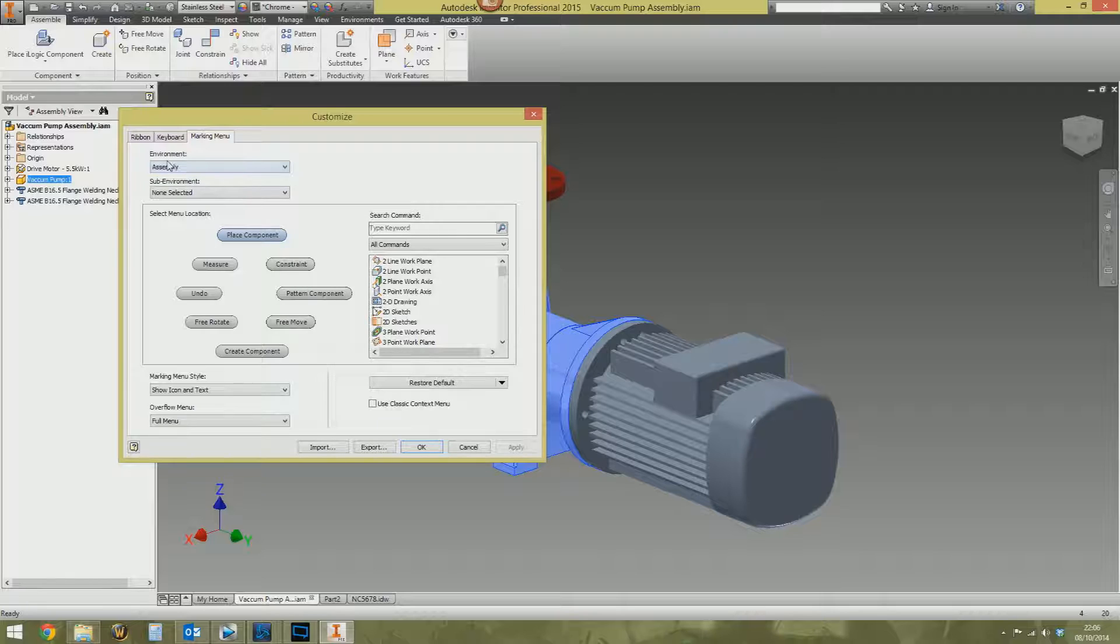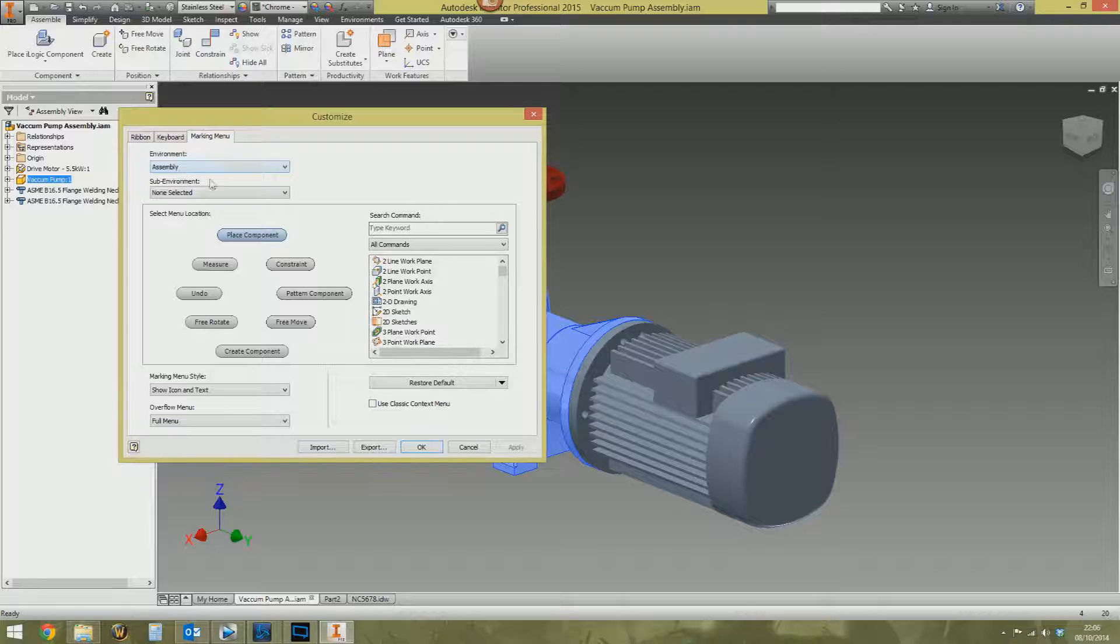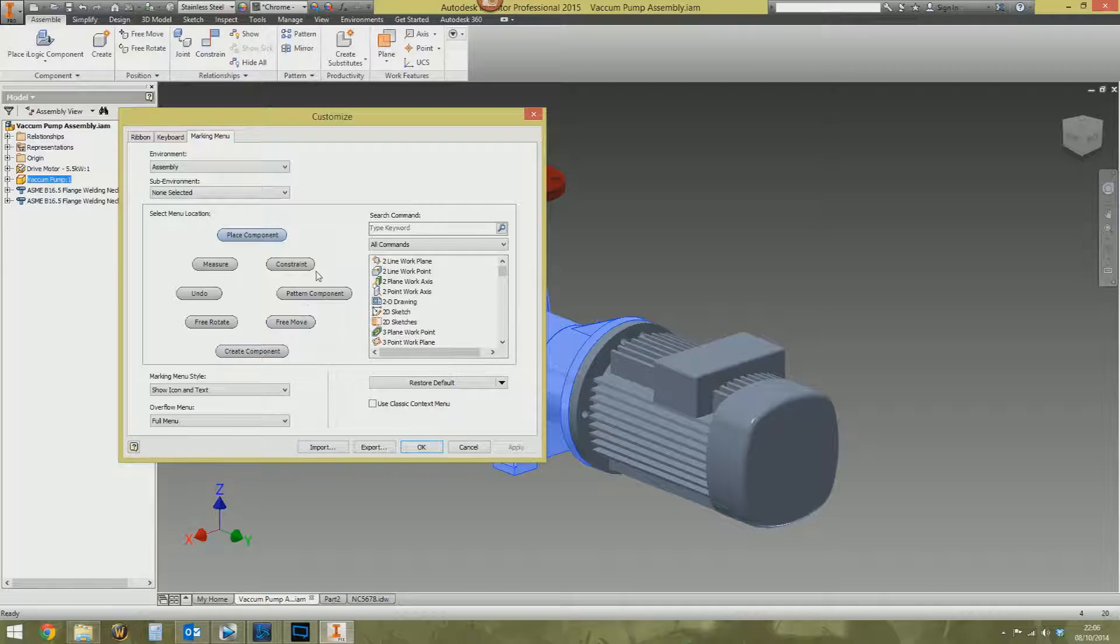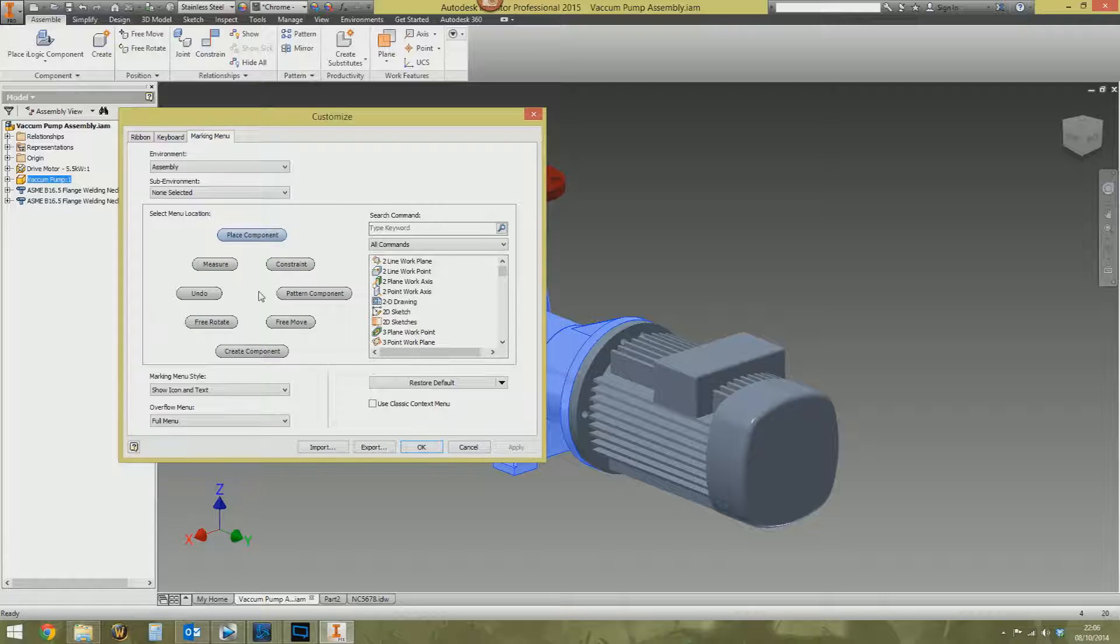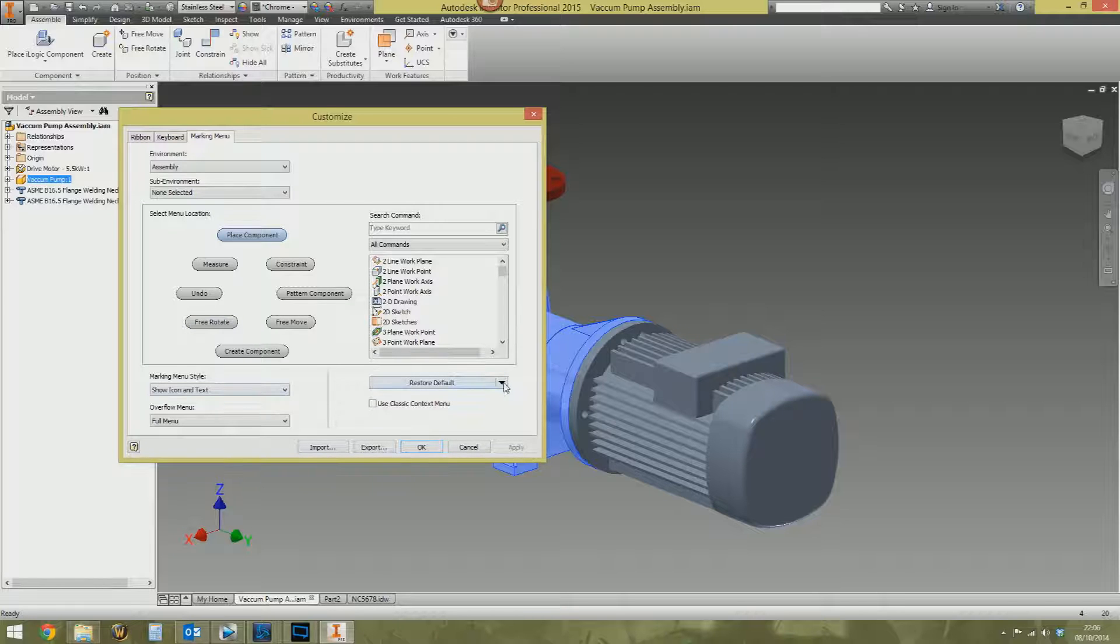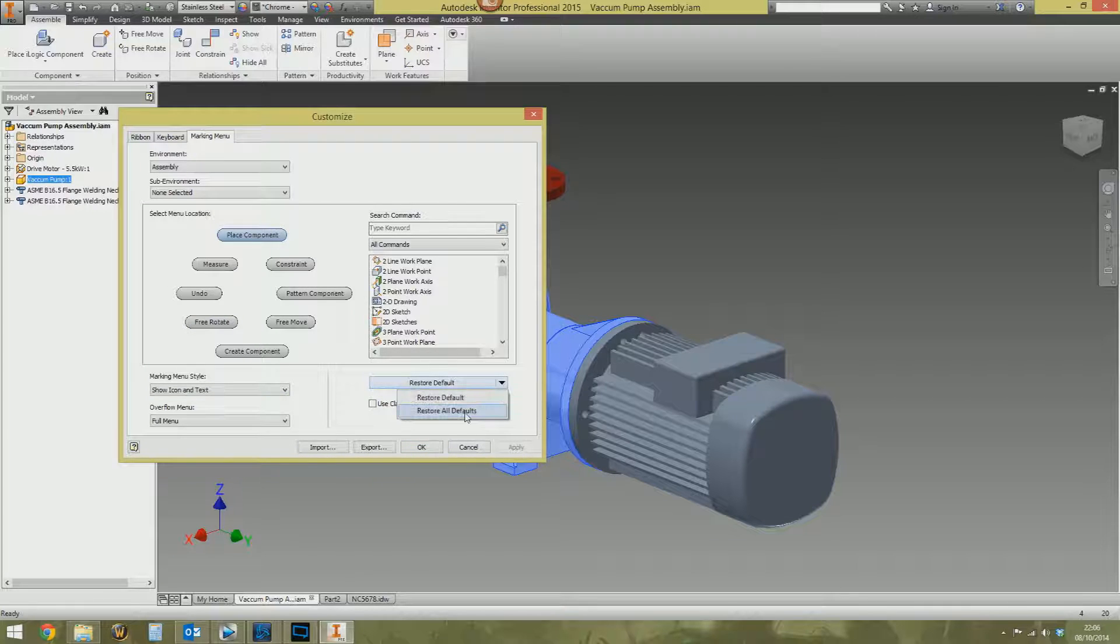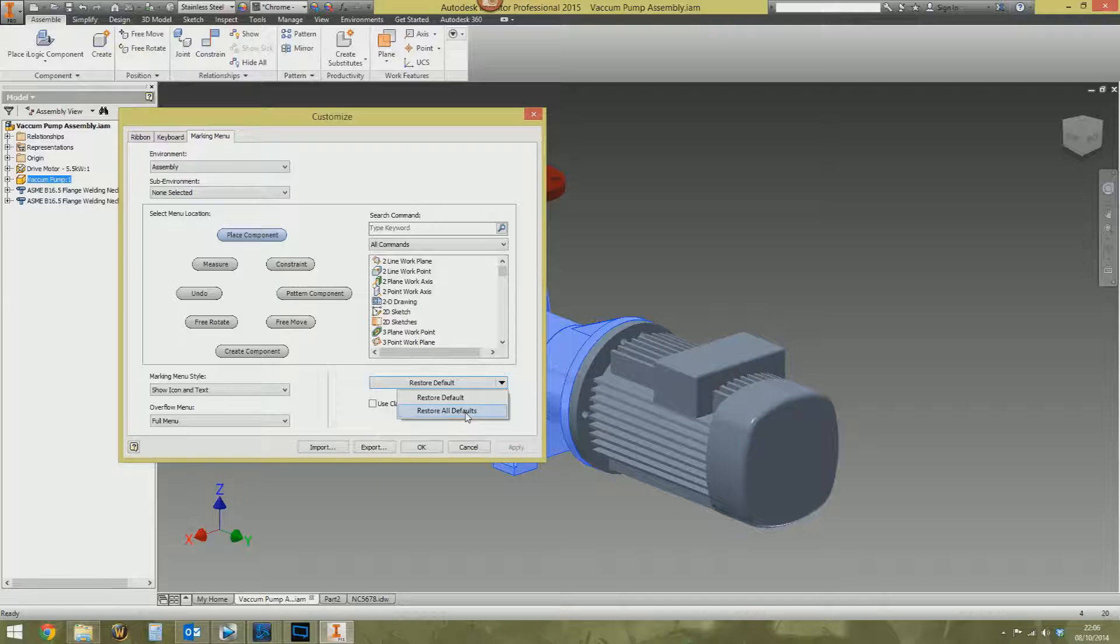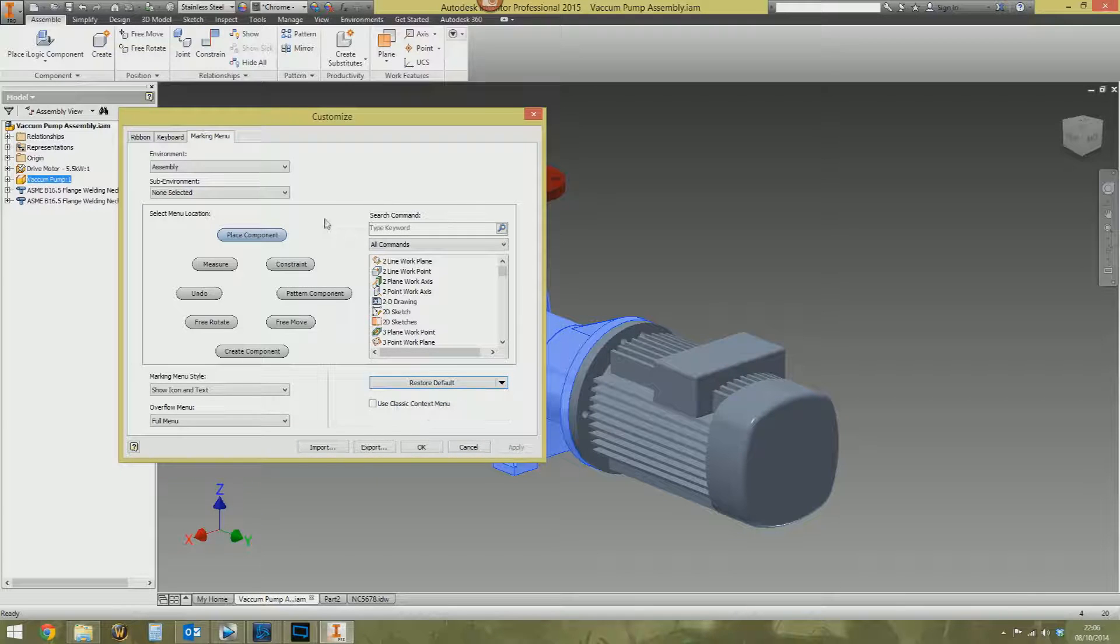At the top, you've got the environment. Currently, we're in an assembly. So, it detects what environment you're in. And with nothing selected, this is the marking menu you will get. You are completely free to change this as much as you want. And don't worry about doing that. Because if you completely screw it up, you can go down here and then reset all marking menus back to how they were as default. So you can bollocks it up as much as you want. It doesn't matter. You can set it back.